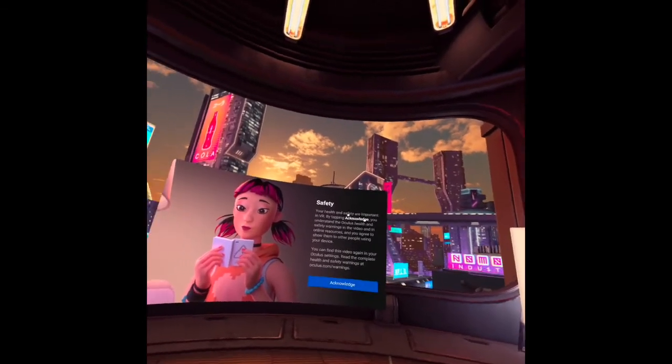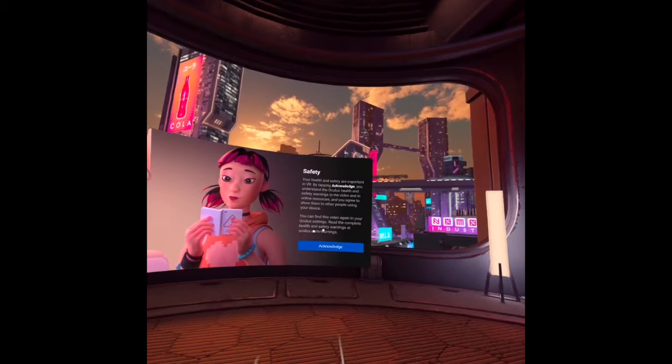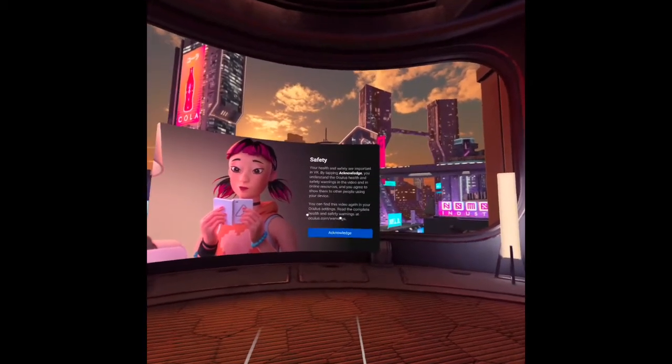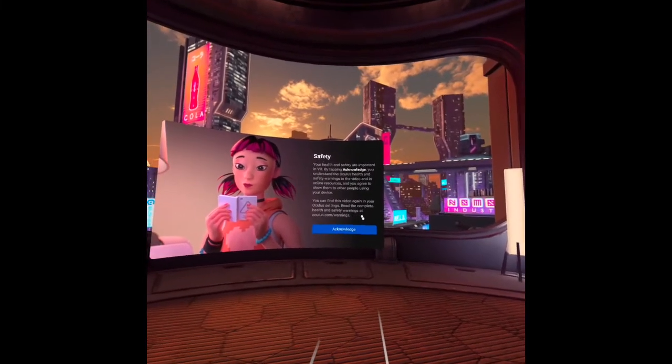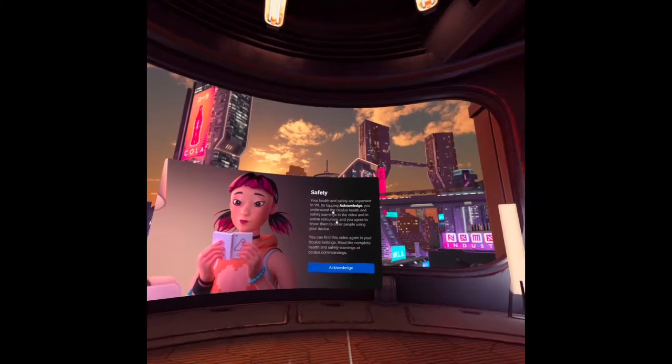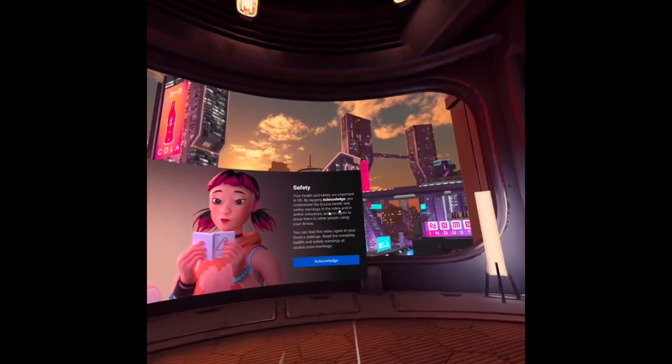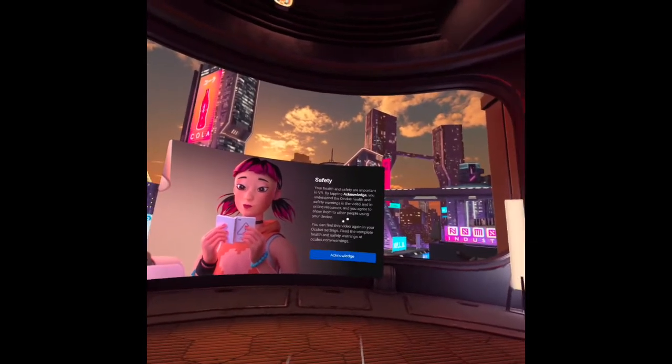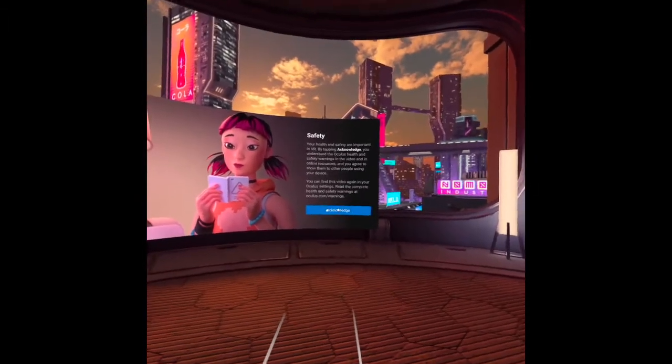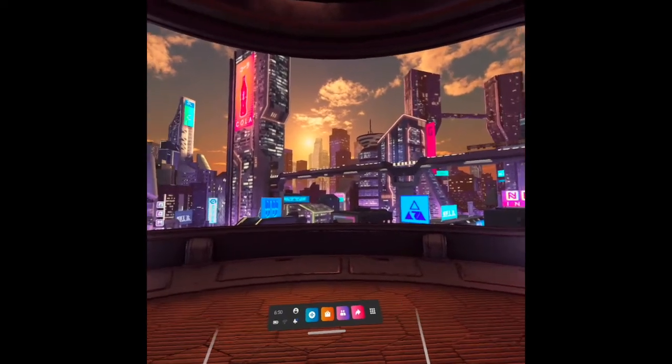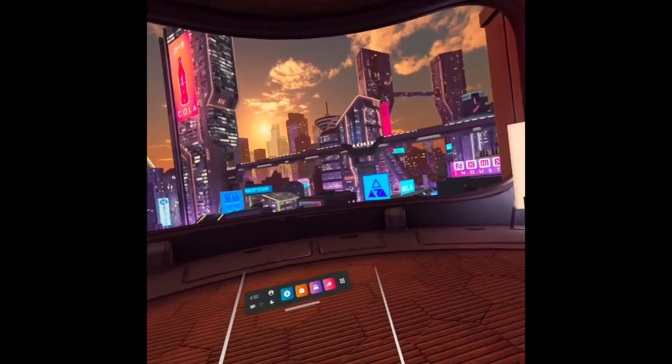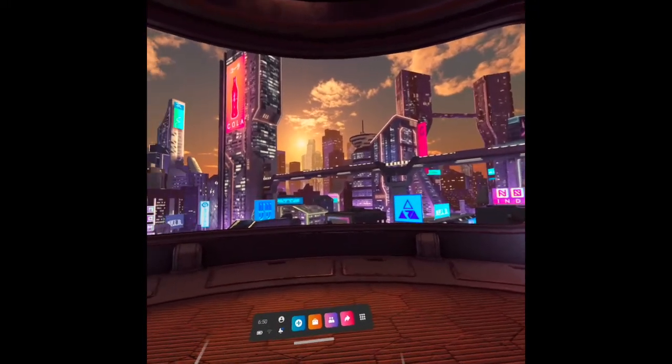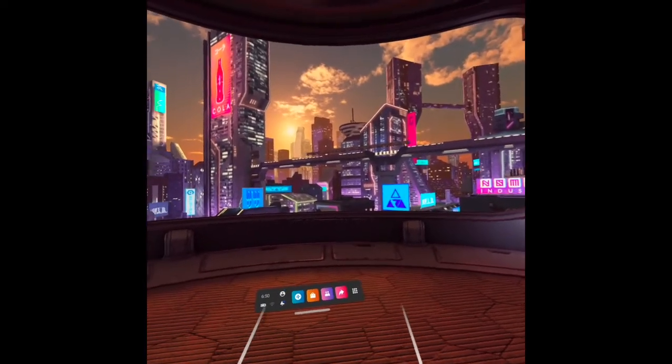Your health and safety are important in VR. And the Oculus Quest 2 wants us to acknowledge this. And you can find this video again in your Oculus settings. Read the complete health and safety warnings at Oculus.com. So what I'm going to do is to acknowledge it. Because it says there, by tapping acknowledge, you understand the Oculus health and safety warning in the video and in online resources. And you agree to show them to other people using your device. So I will click here. Acknowledge. And that's it for the health and safety video. And it's important that we acknowledge that. So that we are aware of the safety and health aspects of this Oculus Quest 2.